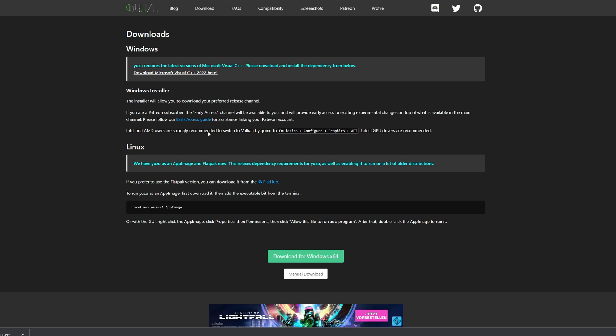And to download Yuzu itself you want to click right here where you see the download for Windows x64 or the system that you have. You want to click into manual download.